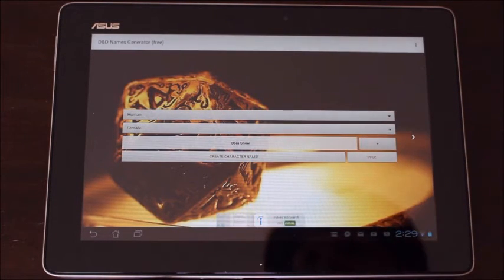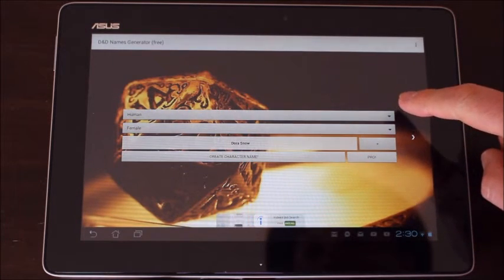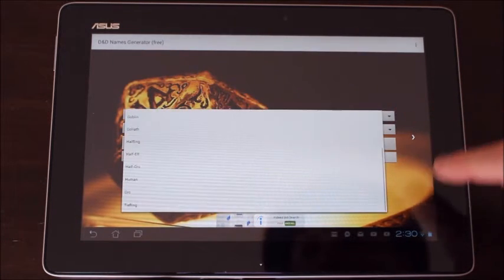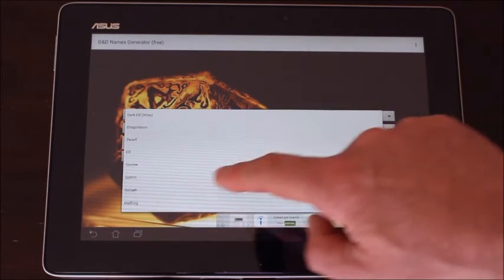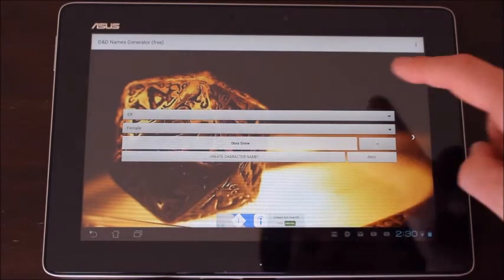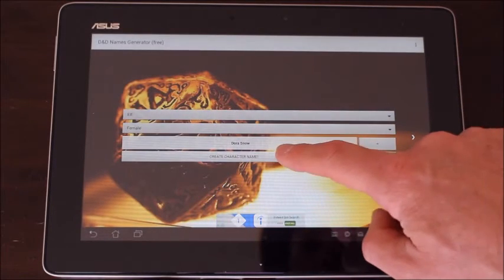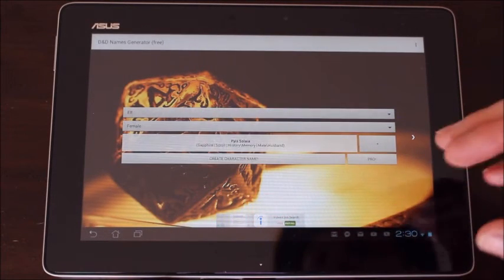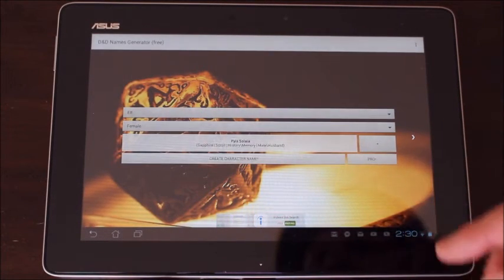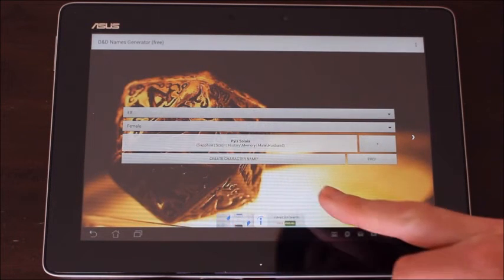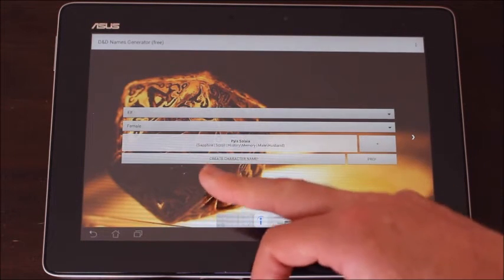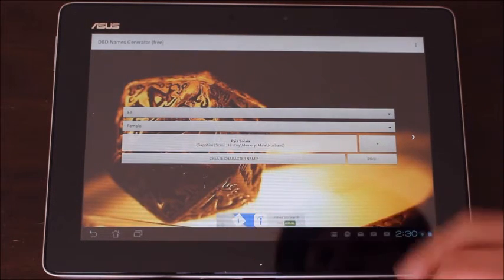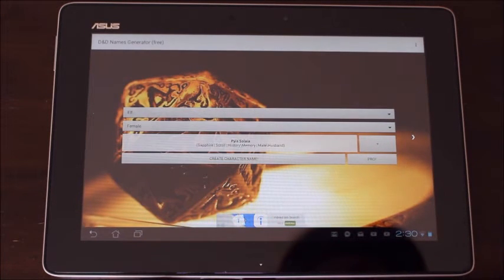One of the great things about this particular app is that if you select a race such as the elf and then press the button to create a name, it not only gives you a name, it gives you the meaning of the name. So it breaks it up in brackets and divides it up and that's really helpful.